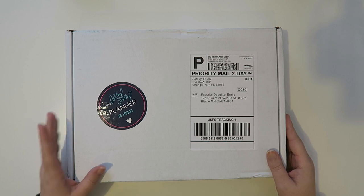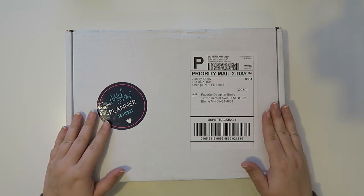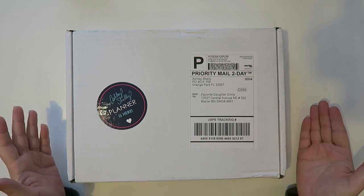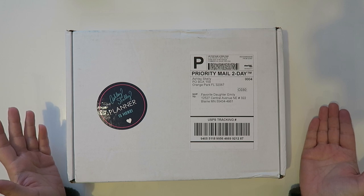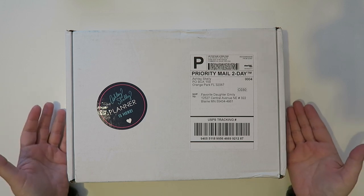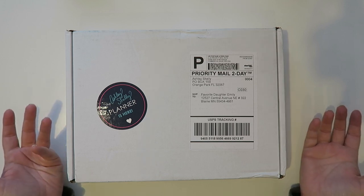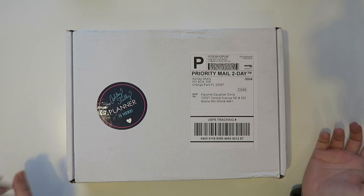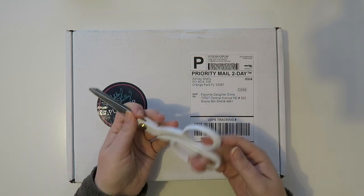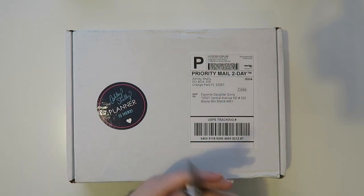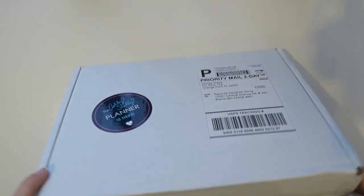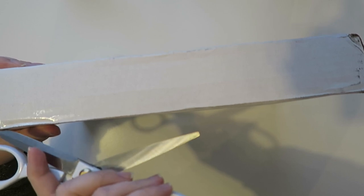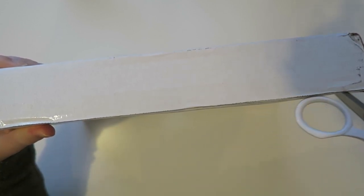I actually just got this in the mail. This company reached out to me and wanted to know if I would be willing to take a look at their planner and share my thoughts. So I thought sure why not. I have my trusty scissors here today and let's open this thing. I will leave all the linked information below for you guys too.